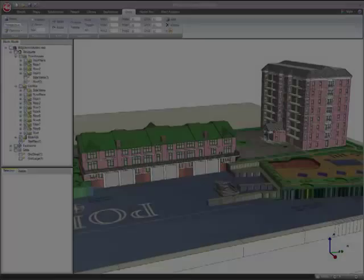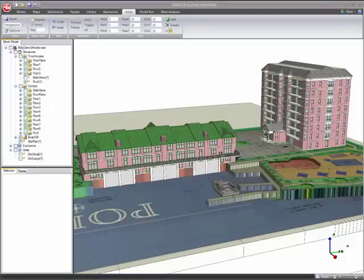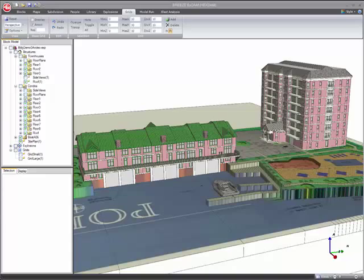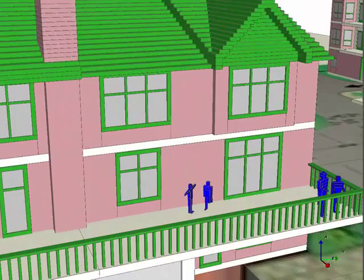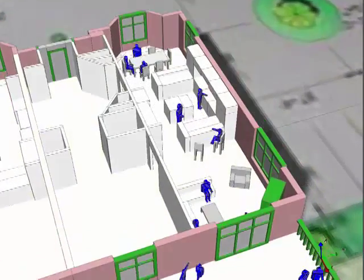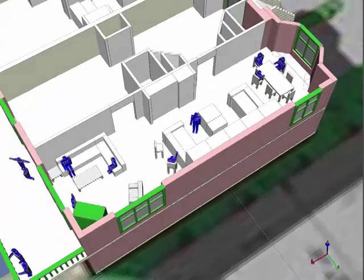With the scenario's macro level structures and damage analysis completed, the analysis process typically proceeds to adding more micro level structural details and including people. The detail is typically added in the most vulnerable or higher risk areas and then proceeds outward from the explosion. For this example, we'll start adding detail to the living area of the far right townhouse unit, one of the units closest to the explosion.